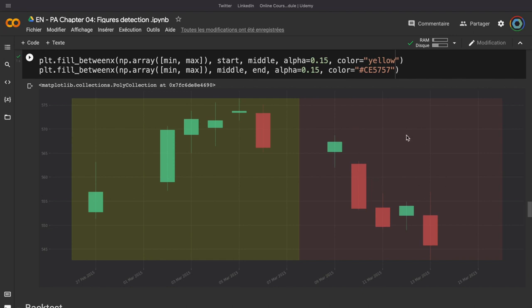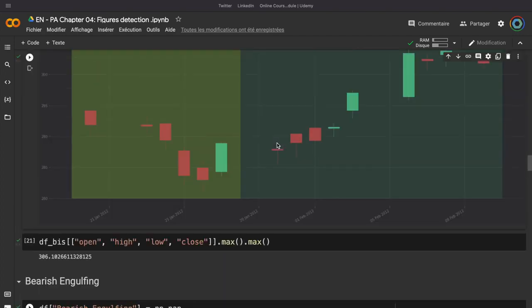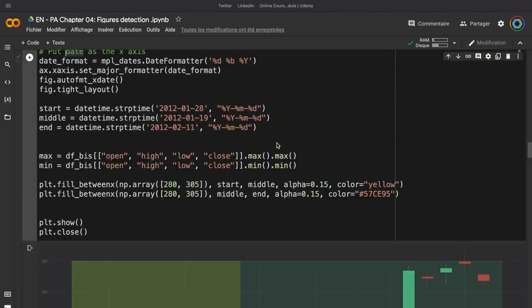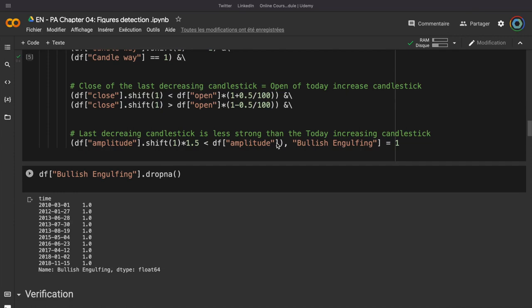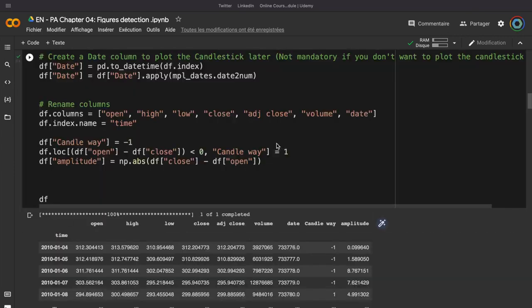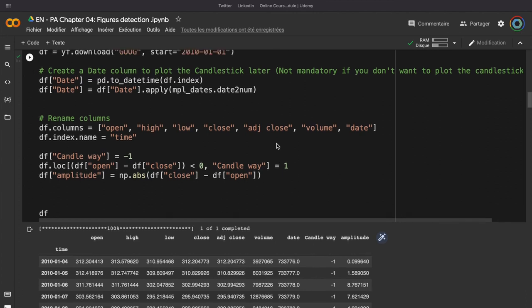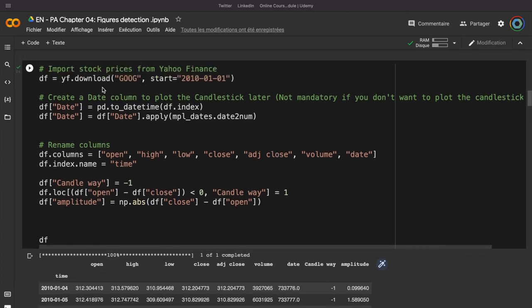Now, let me show you how to detect this type of figure. So, first, we need to import some data. I have chosen to take Google, but you can try to find this figure in all the assets. So, we import the data using YFinance. Then, we just put the date into a number to plot on the candlestick. I rename the columns.